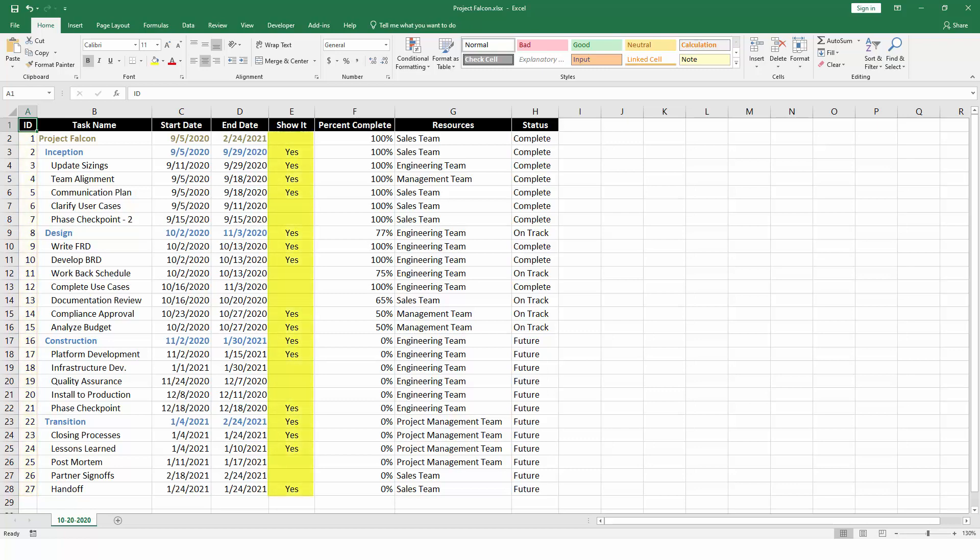We also need to decide which tasks and milestones to include in the chart. The easiest way to do this is to insert a filter field like we have here and place a yes next to the items that should be included. For tasks that you don't want to include, you can mark them as no or simply leave those cells empty.